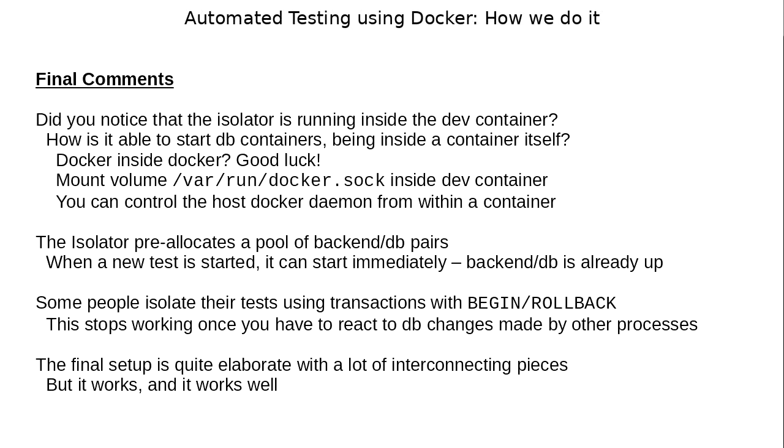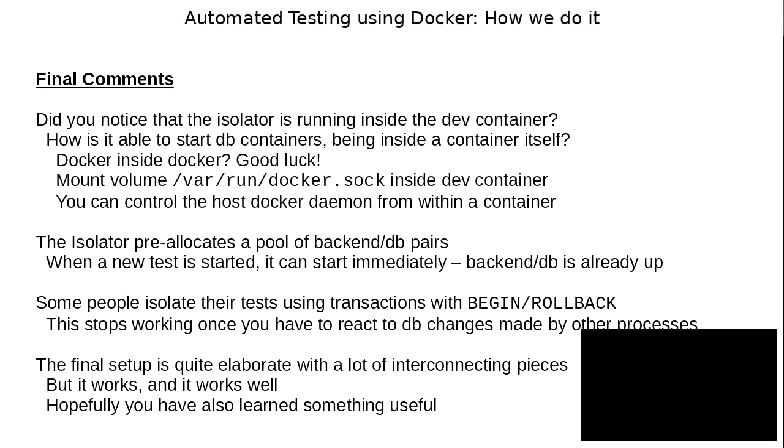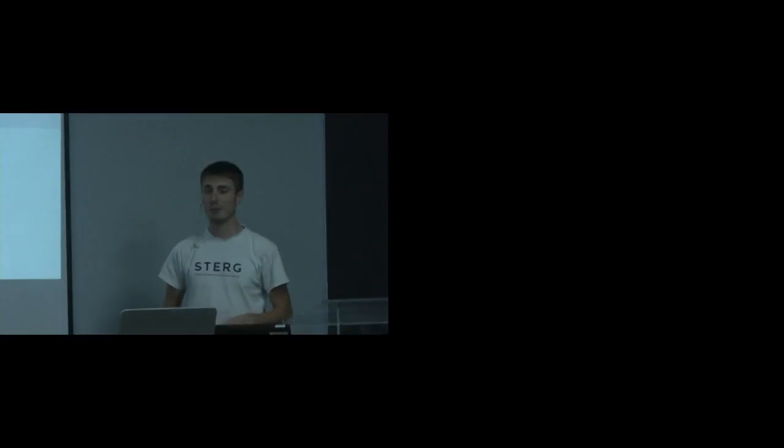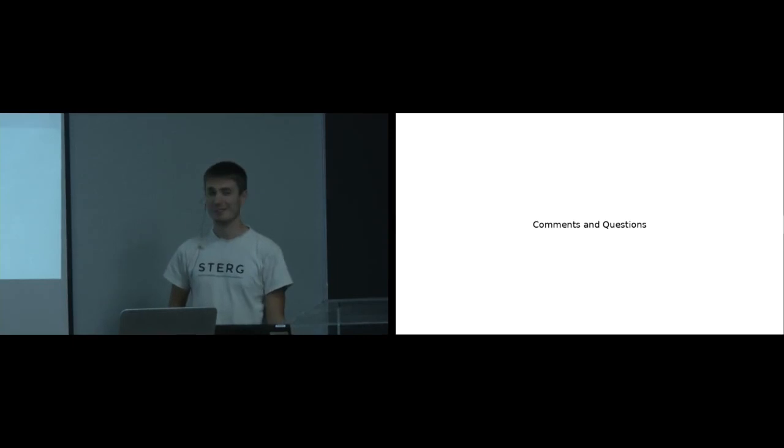So, the final setup is quite elaborate and there's a lot of interconnecting pieces but it works and it works well. And I think our process has been running unmodified for about a year now or so. It works well. So hopefully you've also learned something useful about how to use Docker for automated testing. And that's it. I've got one minute. Questions?